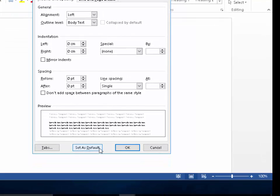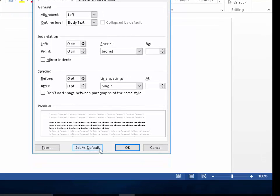Left click set as defaults. Do you want to set the default alignment, indentation, and spacing of the paragraphs for this document only or all documents based on the normal template?